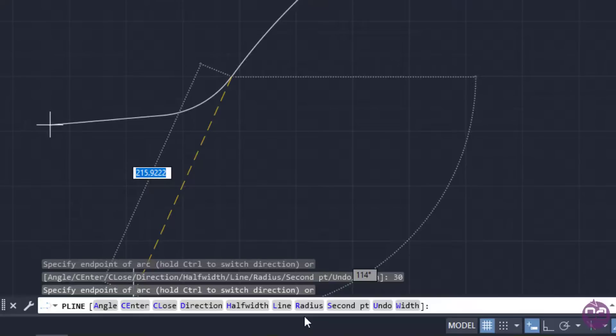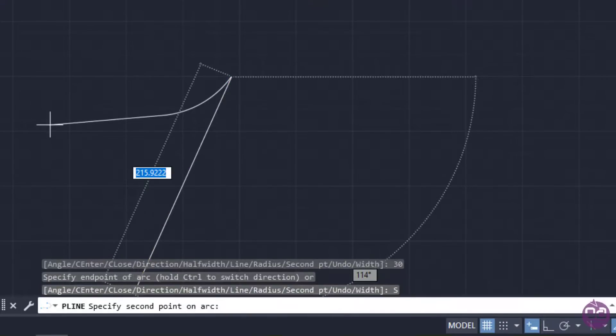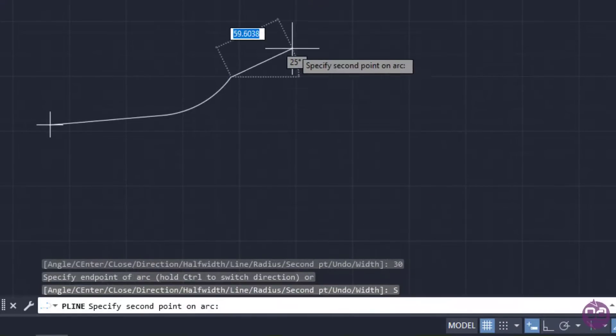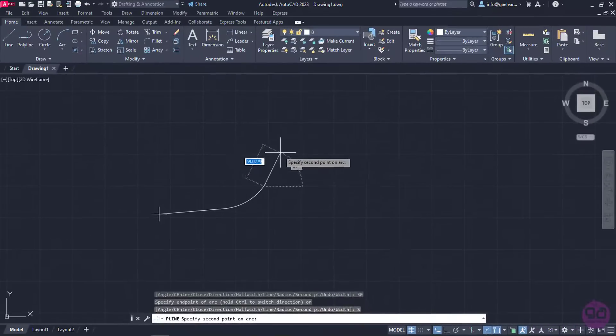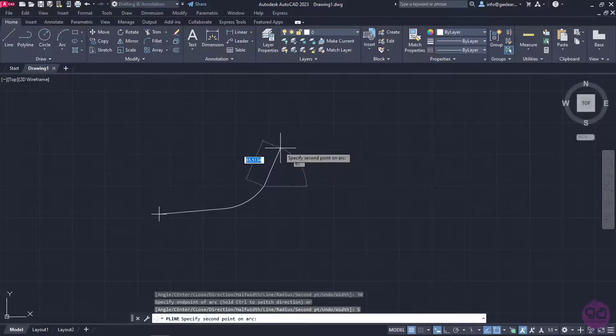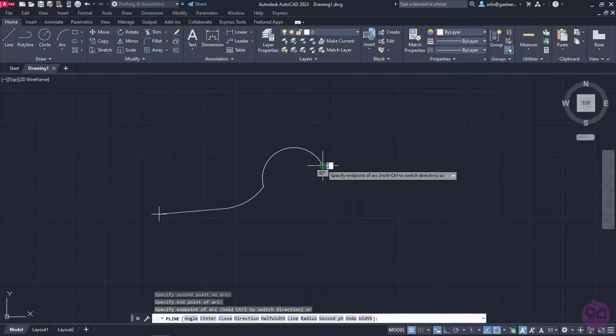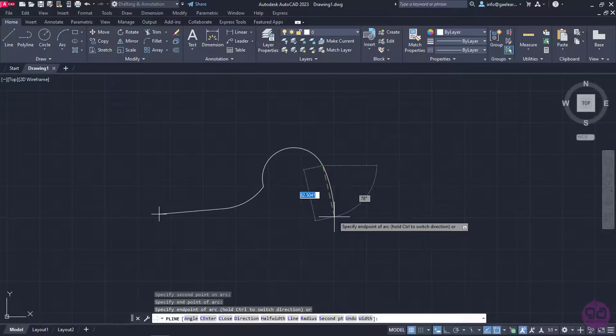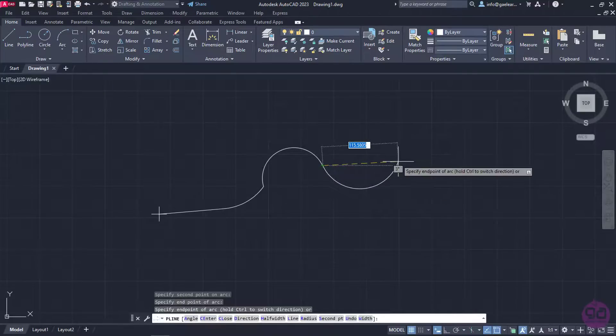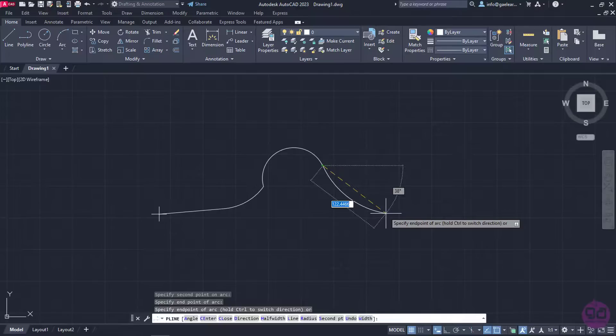Now, in case I don't know any of the aforementioned values, I can select Second Point, which is similar to the Three Point Arc option. Once I select Second Point, I need to define a random point of the arc and then its endpoint. As you can see, by using this option, you don't usually aim for mathematical precision, but it can prove really useful in case you need to imprint an arc from an imported file.